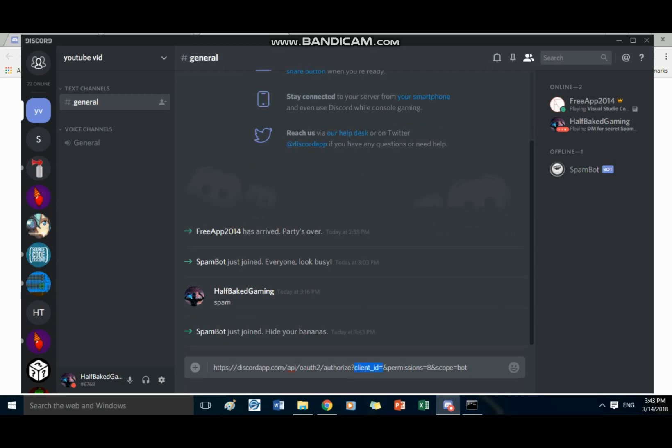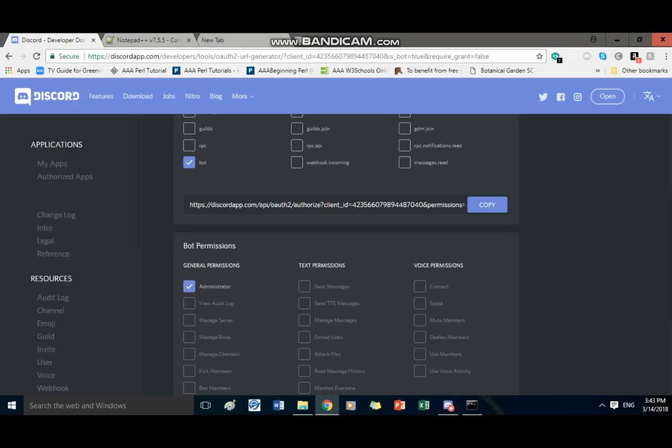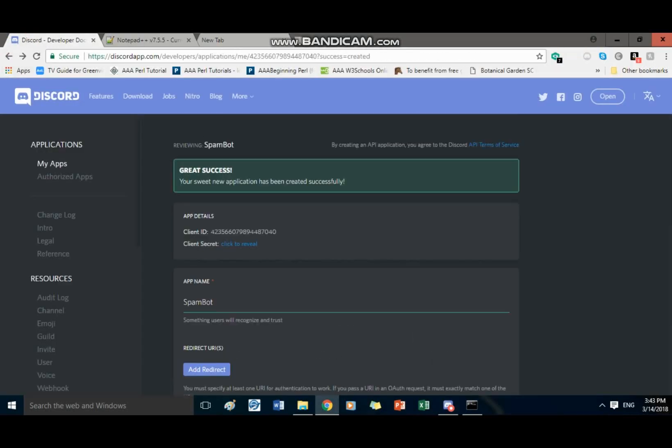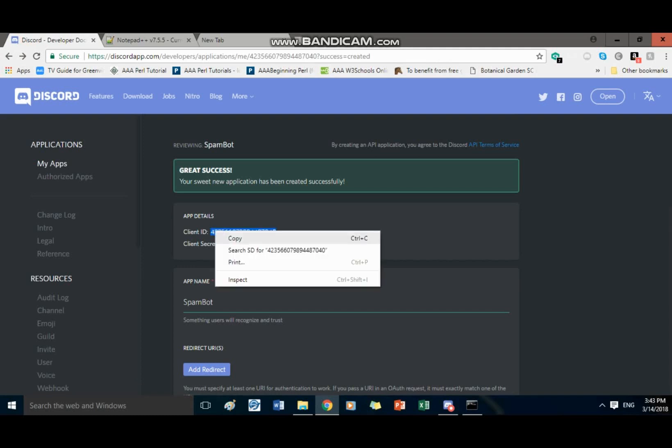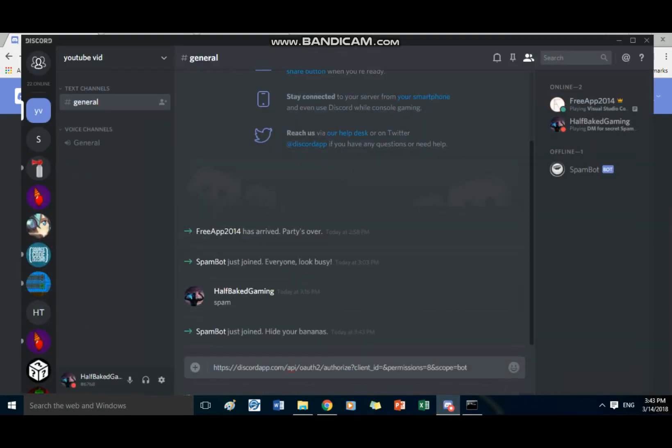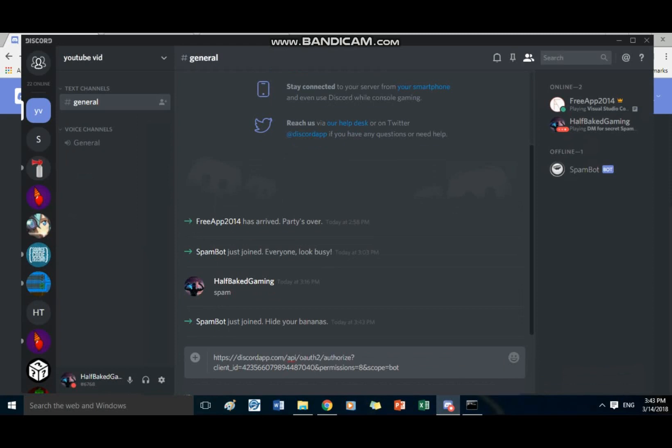And then you find your client ID. Cause it says right here, client ID equals. And then, since I deleted the ID, you're gonna have to go ahead and get your bot ID. And client, see client ID. Once you copy it and paste it in there. If that generate thing doesn't work, only do this if the generate thing doesn't work. Cause this is actually a lot harder.